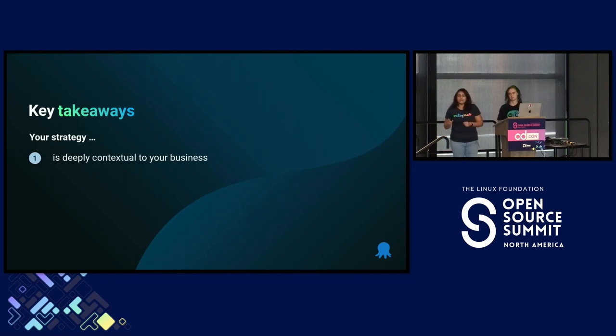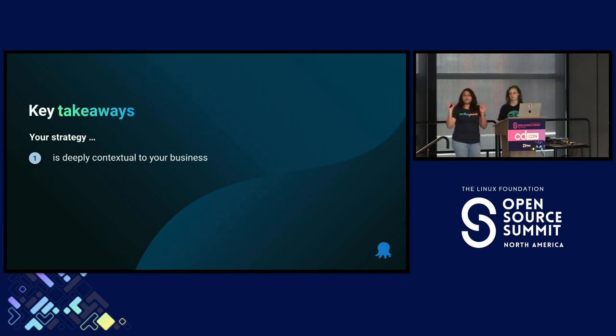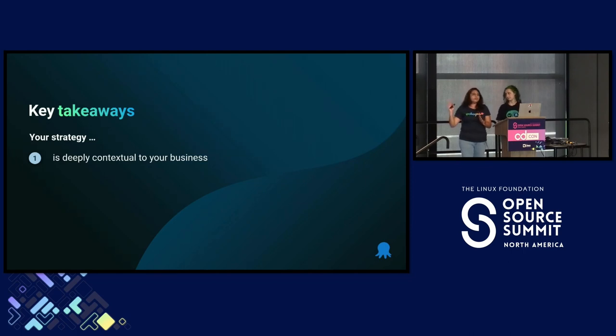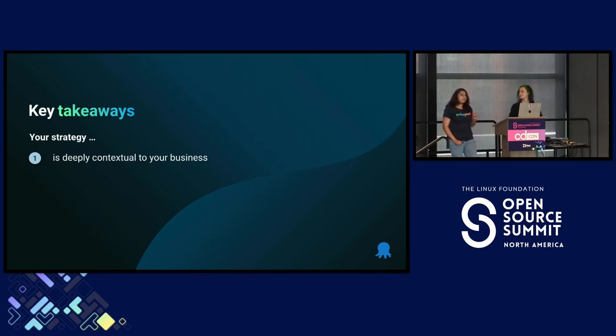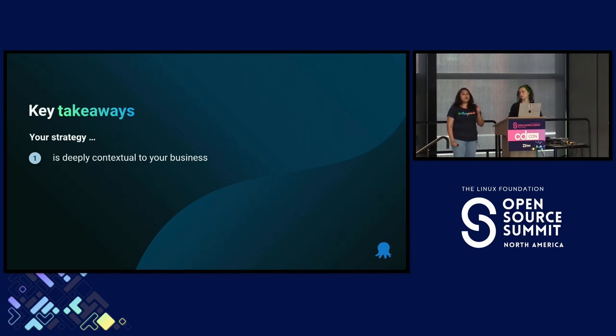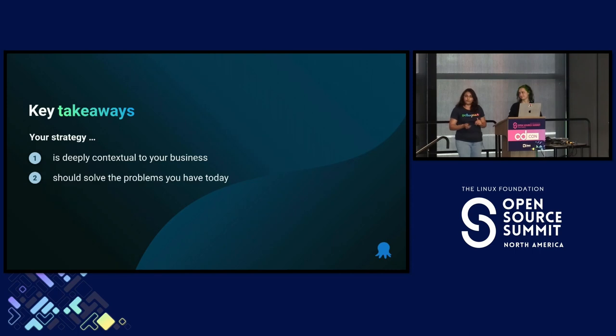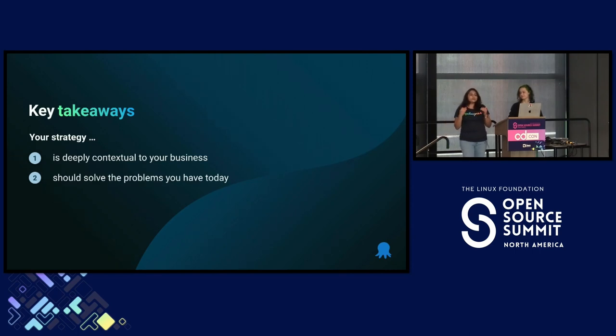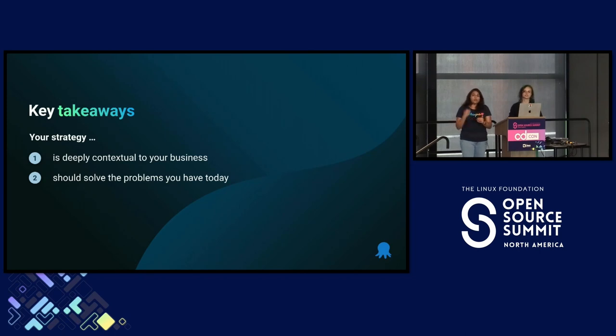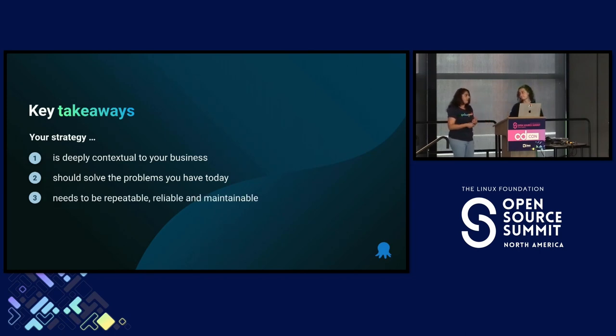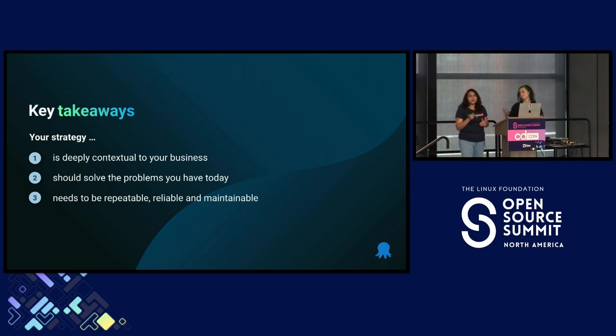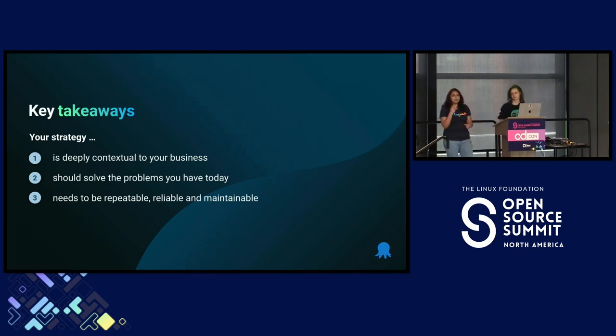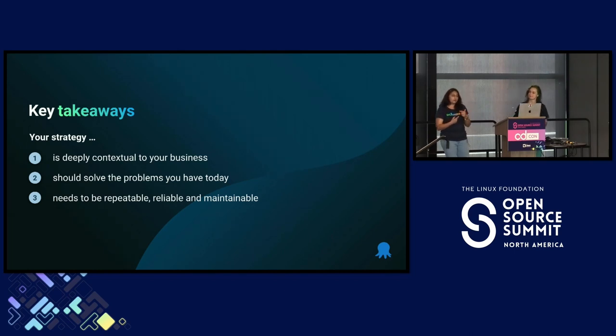We've got 20 minutes, so we're going to run through this really quickly. But if you don't remember anything, these are three key takeaways that I want you to walk out this room with. First, your deployment strategy is deeply contextual to your business's goals, products and services, and the industry and environment that you're operating in. Second, your deployment strategy should solve your problems for today and not really worry about what might come tomorrow.